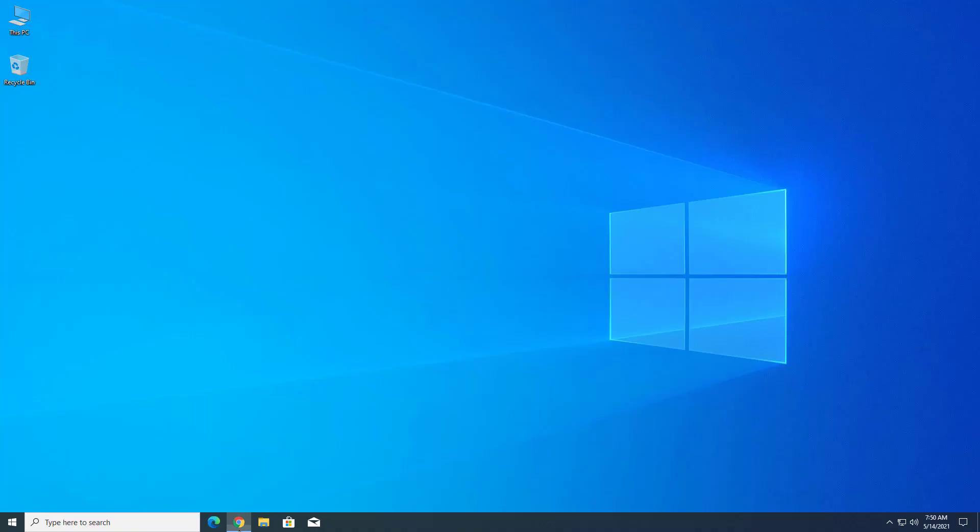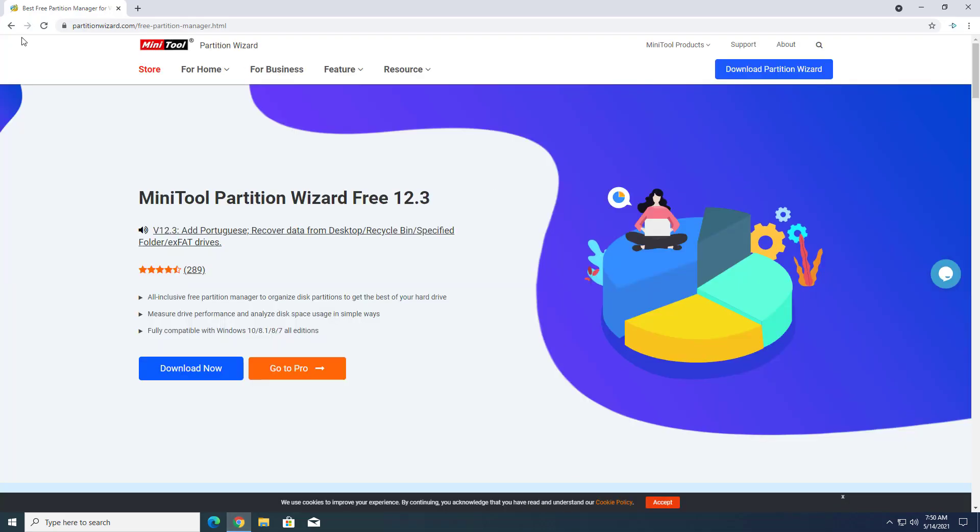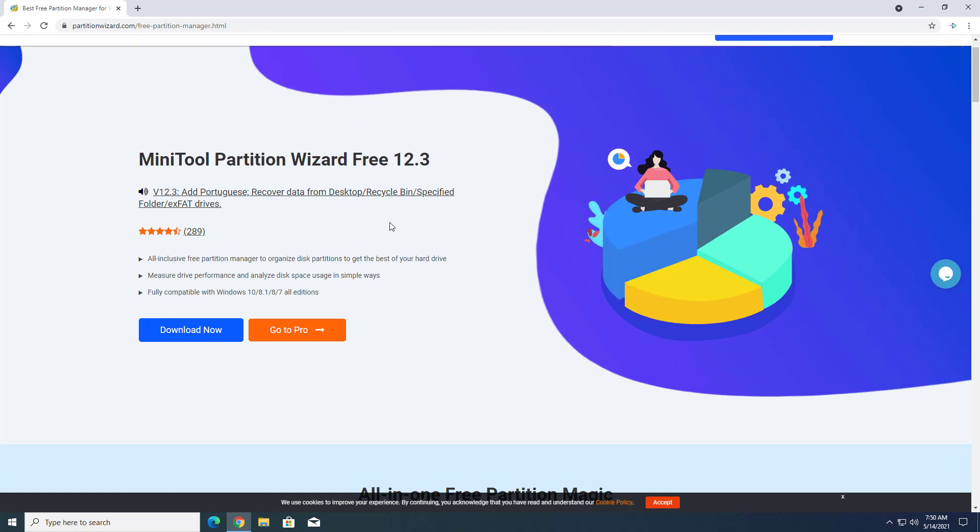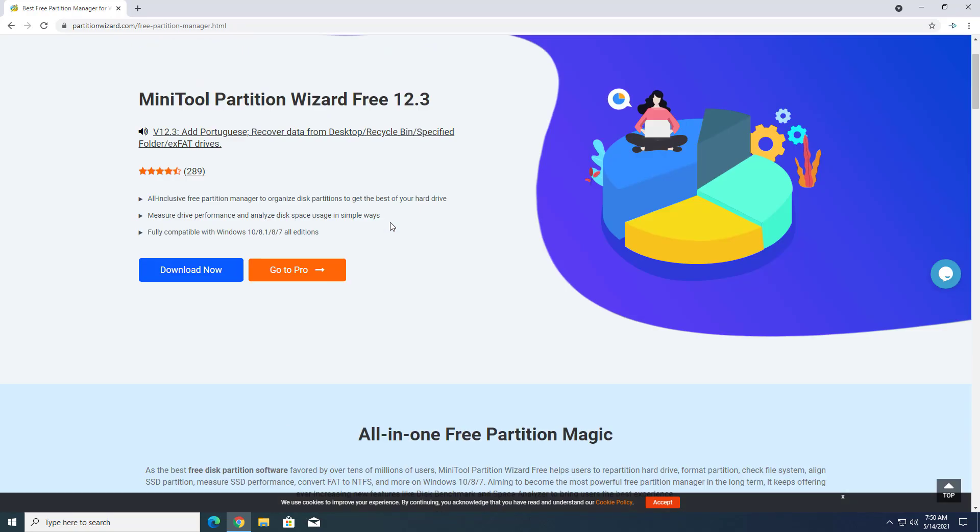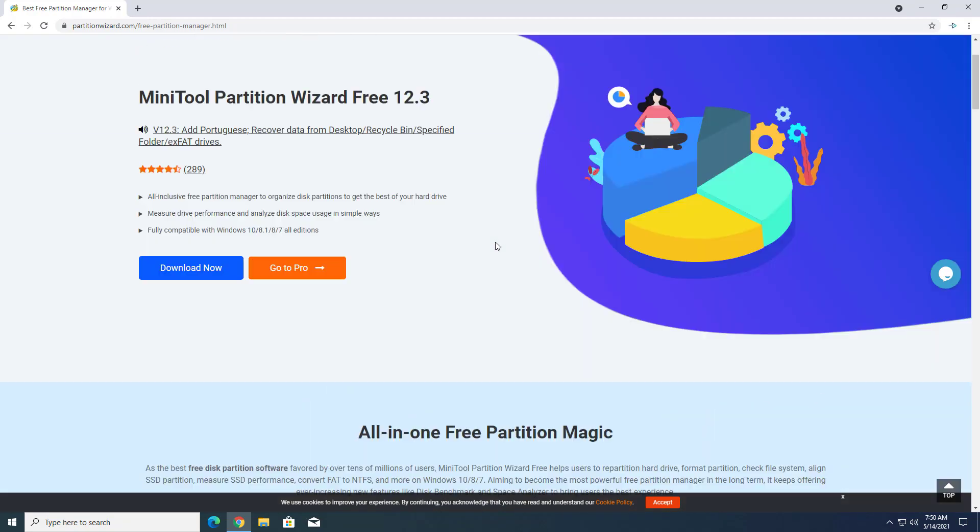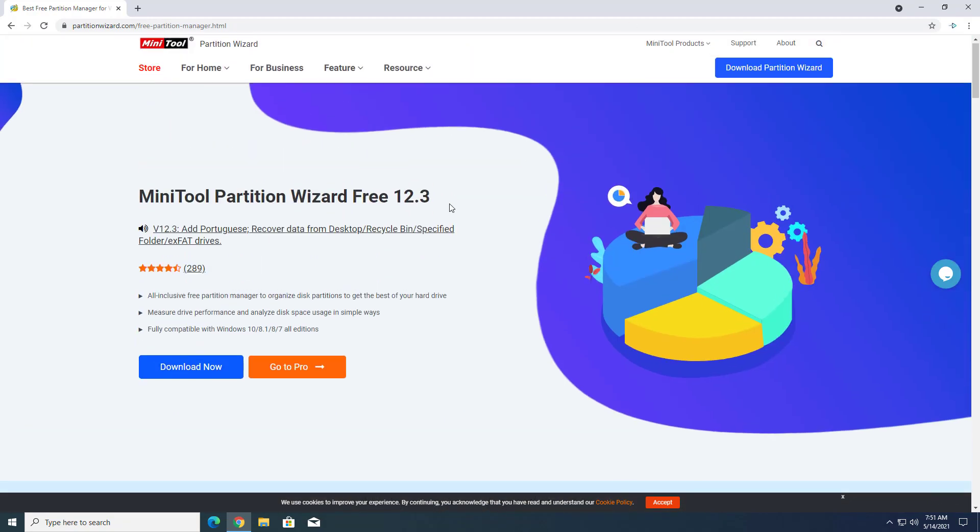In this tutorial, I am using the MiniTool Partition application. MiniTool Partition Wizard is a partition management program for hard disk drives developed by MiniTool Solution.